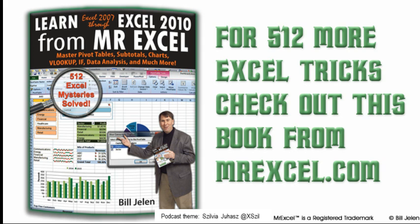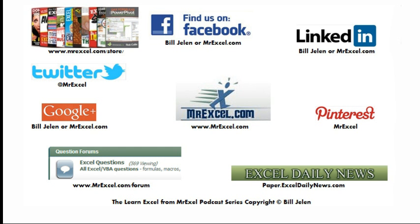Alright, well, hey, I want to thank you for stopping by. We'll see you next time for another netcast on MrExcel.